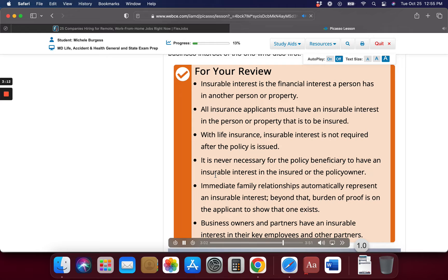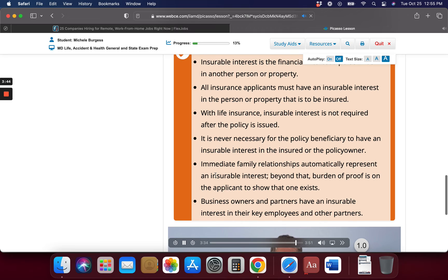For your review: Insurable interest is the financial interest a person has in another person or property. All insurance applicants must have an insurable interest in the person or property that is to be insured. With life insurance, insurable interest is not required after the policy is issued. It is never necessary for the policy beneficiary to have an insurable interest in the insured or the policy owner. Immediate family relationships automatically represent an insurable interest. Beyond that, the burden of proof is on the applicant to show that one exists. Business owners and partners have an insurable interest in their key employees and other partners.